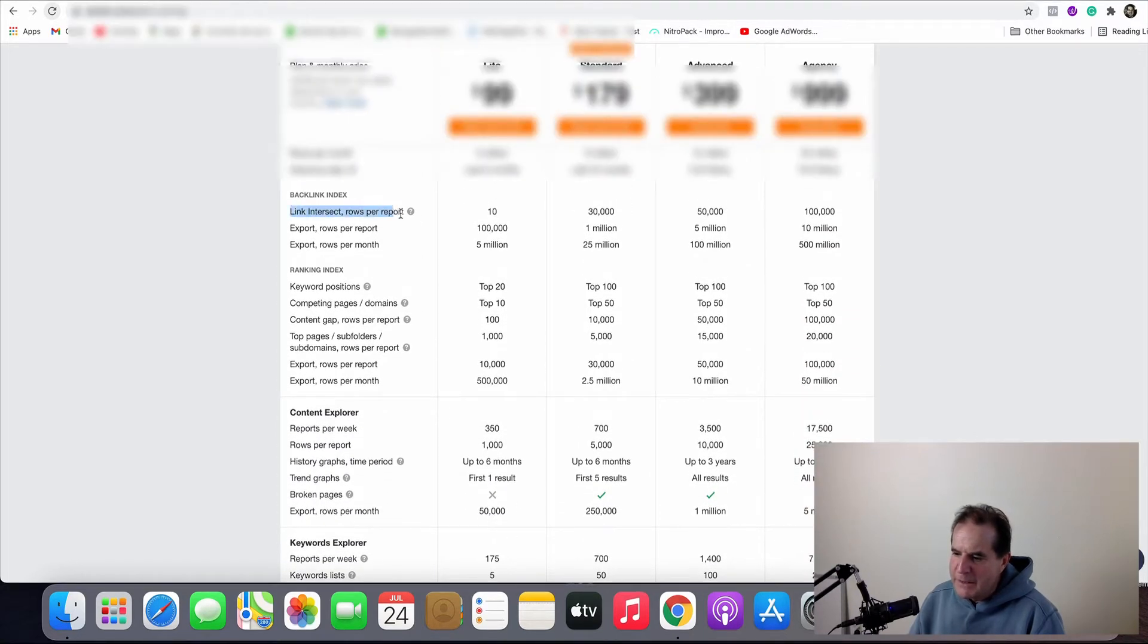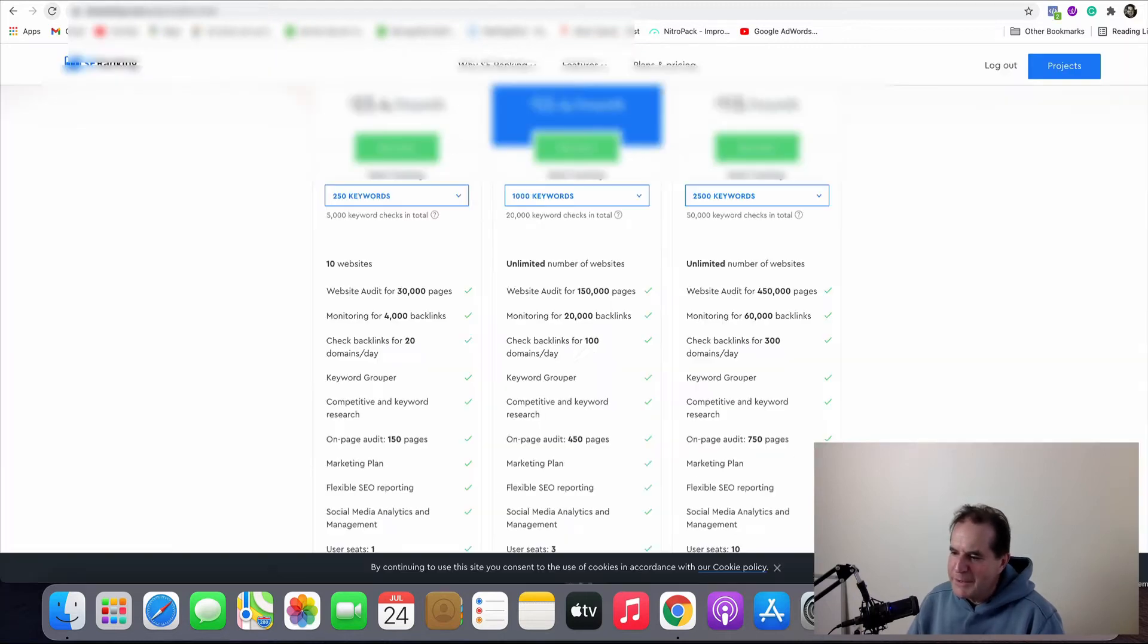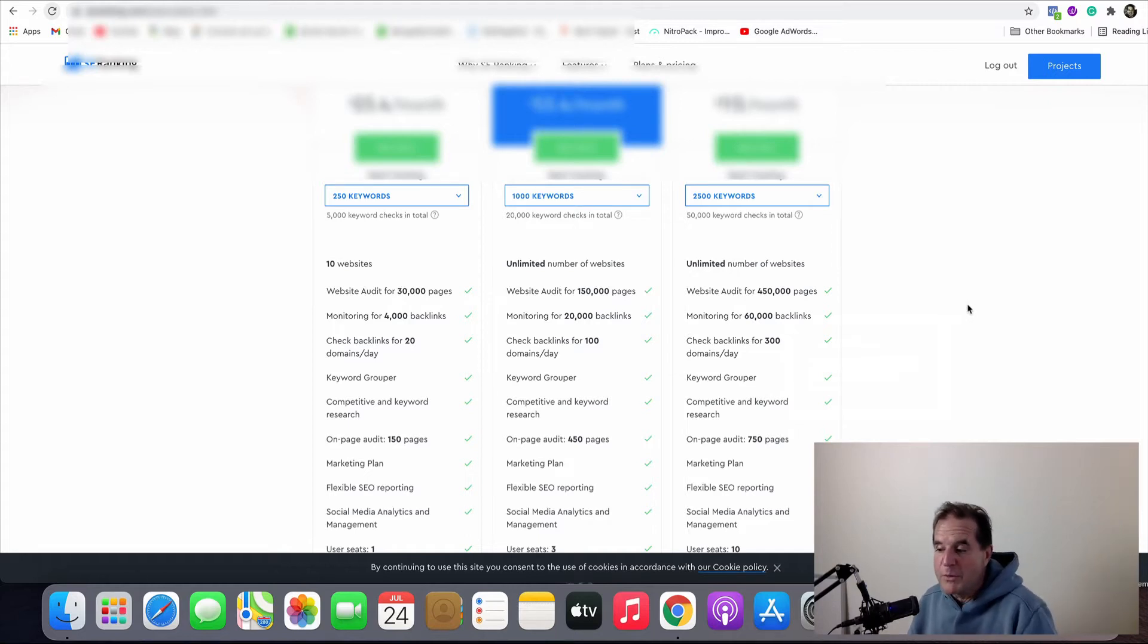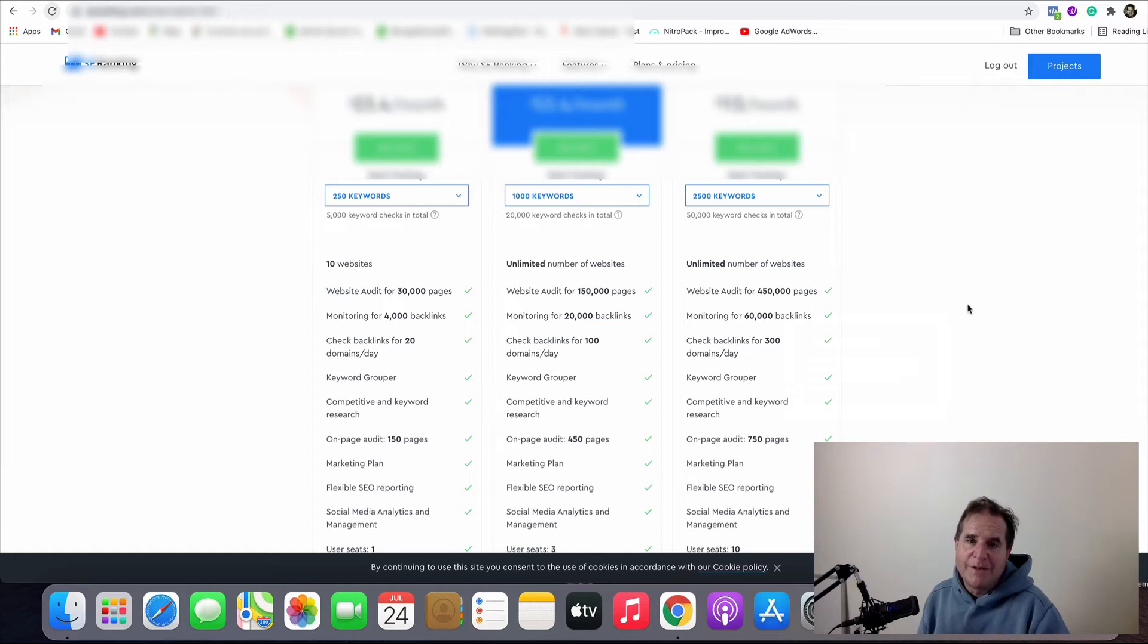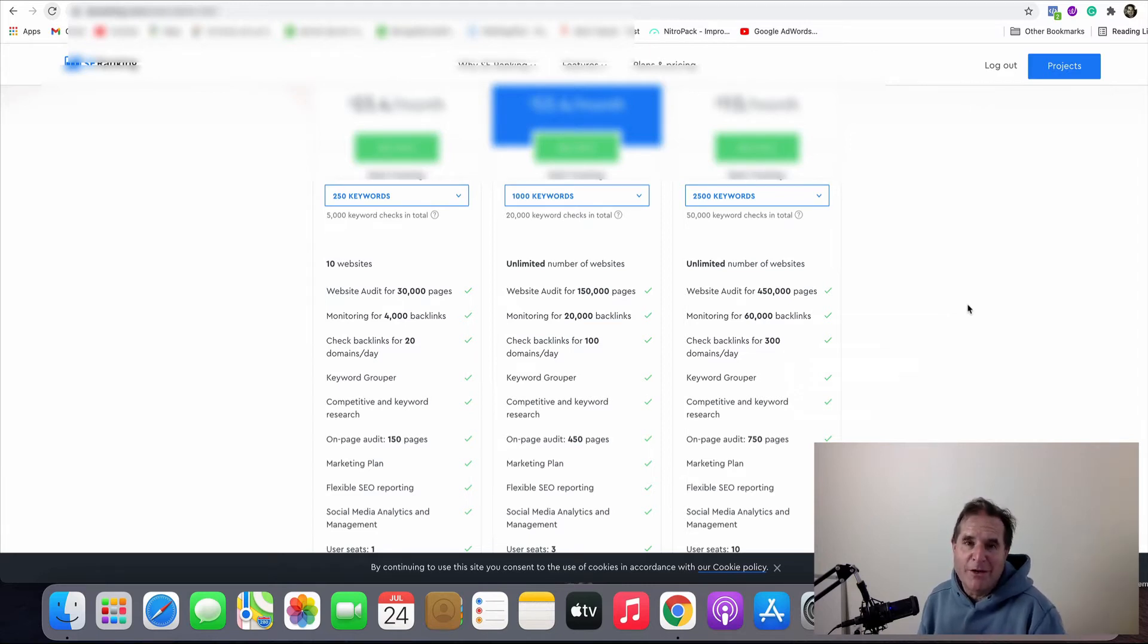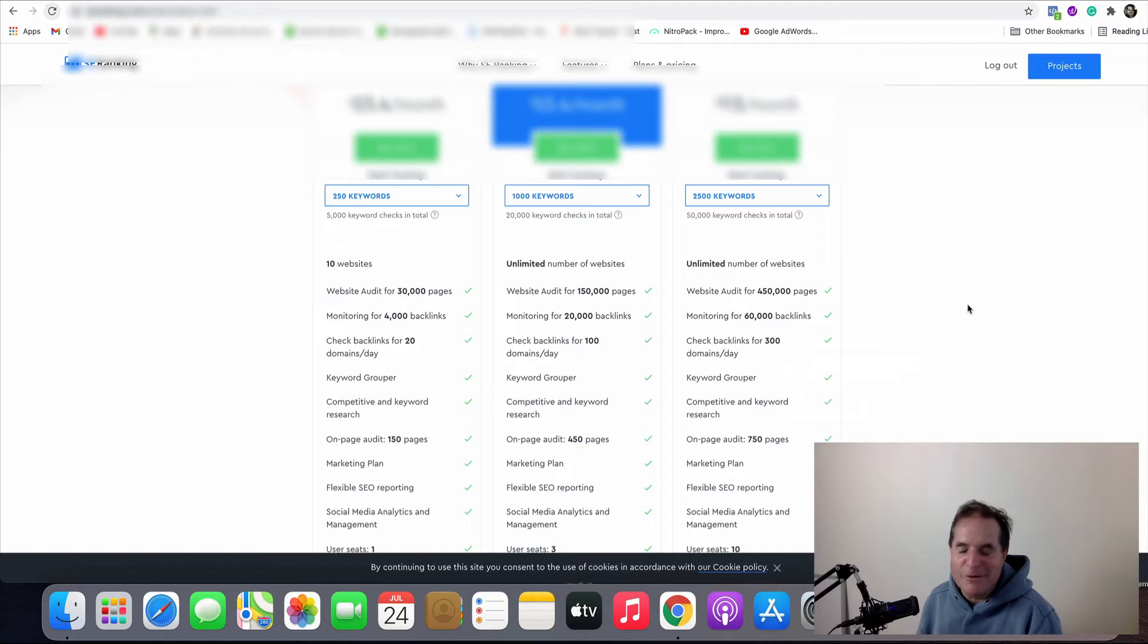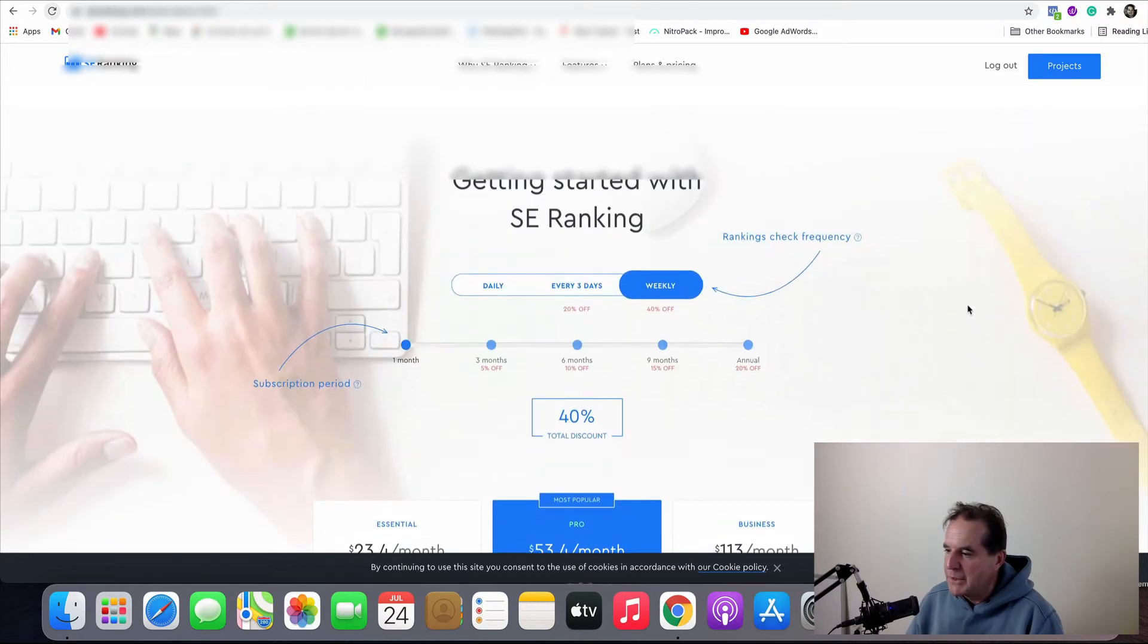For instance, the backlinks, link intersect rows, export rows, etc. I mean SE Ranking just tells you how many backlinks they monitor. There is a way with SE Ranking where if you don't add the backlinks to a project you can get a hundred domains per day that you can interrogate to look at the backlink profile and that data is saved. So if you've got your own website in there then you don't need to add it to a project. That's just one way to get around using up your 4,000 keywords.